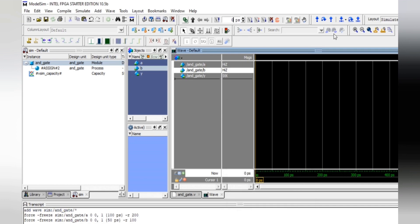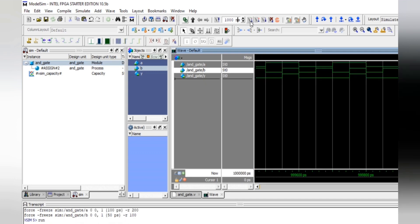In the run time field, change the value to 1000 nanoseconds — that is 1 microsecond. Now run the simulation by clicking the Run button. You can see the waveform here.